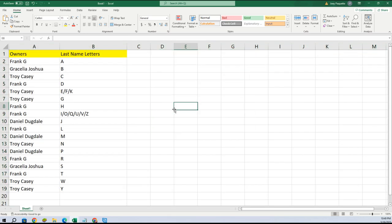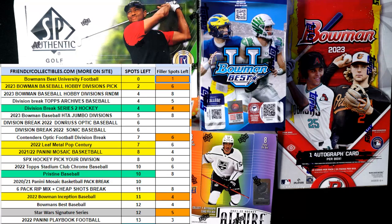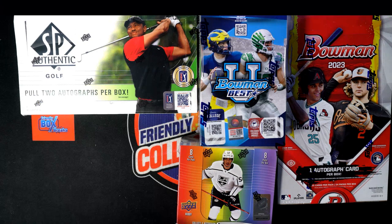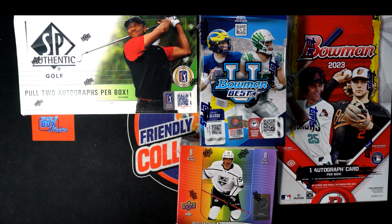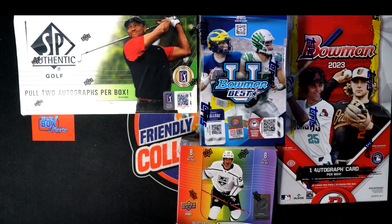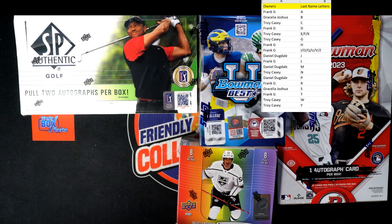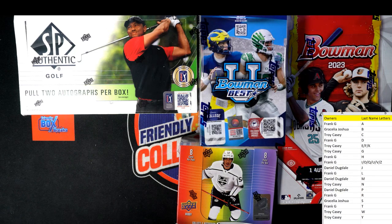Let me alphabetize this list and put it on the screen.